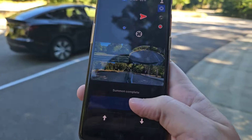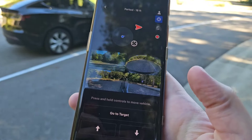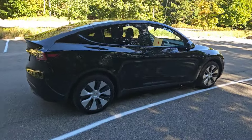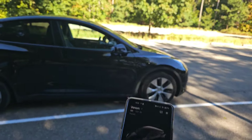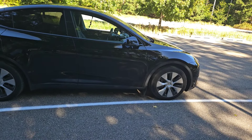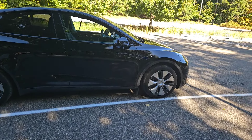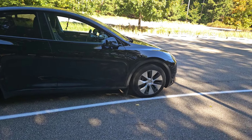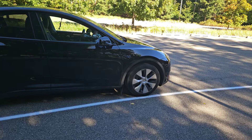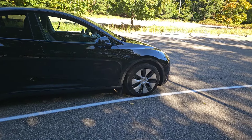Once the summon is complete you can take your finger off of the button and walk over to your vehicle. You should be good to go at that point. This is the process of summoning your Tesla vehicle. I hope it was helpful — consider subscribing to the YouTube channel and I'll see you guys back here next time.